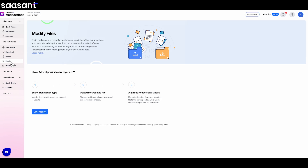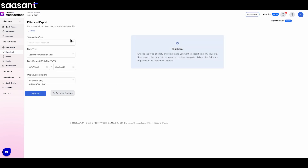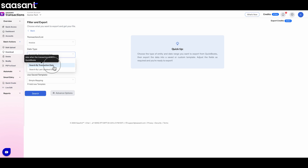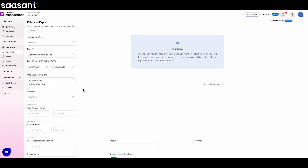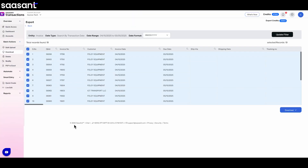But what about those really big cleanup jobs — fixing hundreds of entries? That's where Modify with Excel comes in. This is the power tool for tackling those large-scale corrections that QuickBooks itself makes so difficult. It's a simple three-step process: export, edit, and re-upload. First, you export the transactions you need to fix using SauceAnt. You choose the transaction type, filter by date or account, and pick which details you want in your file. Then export it to Excel.